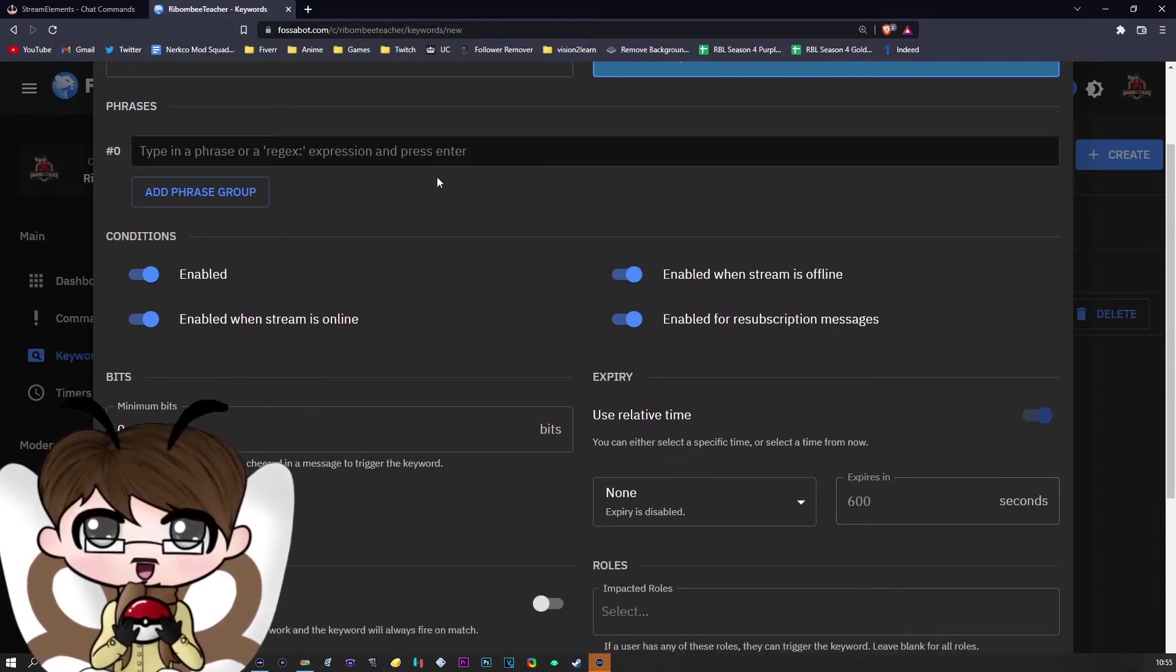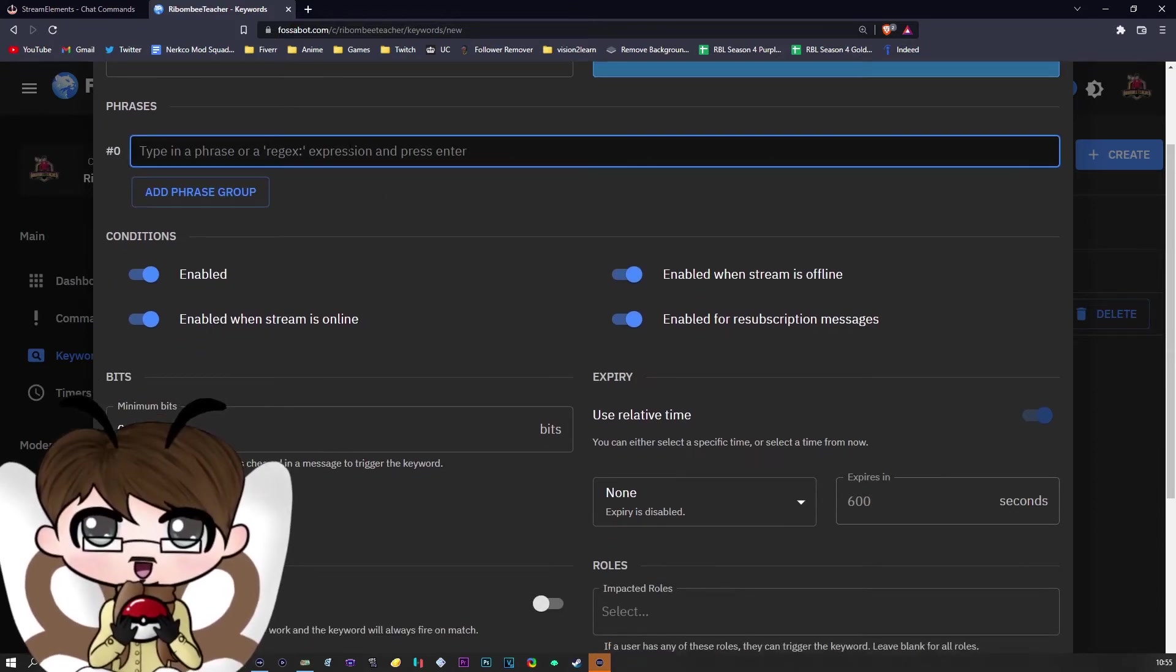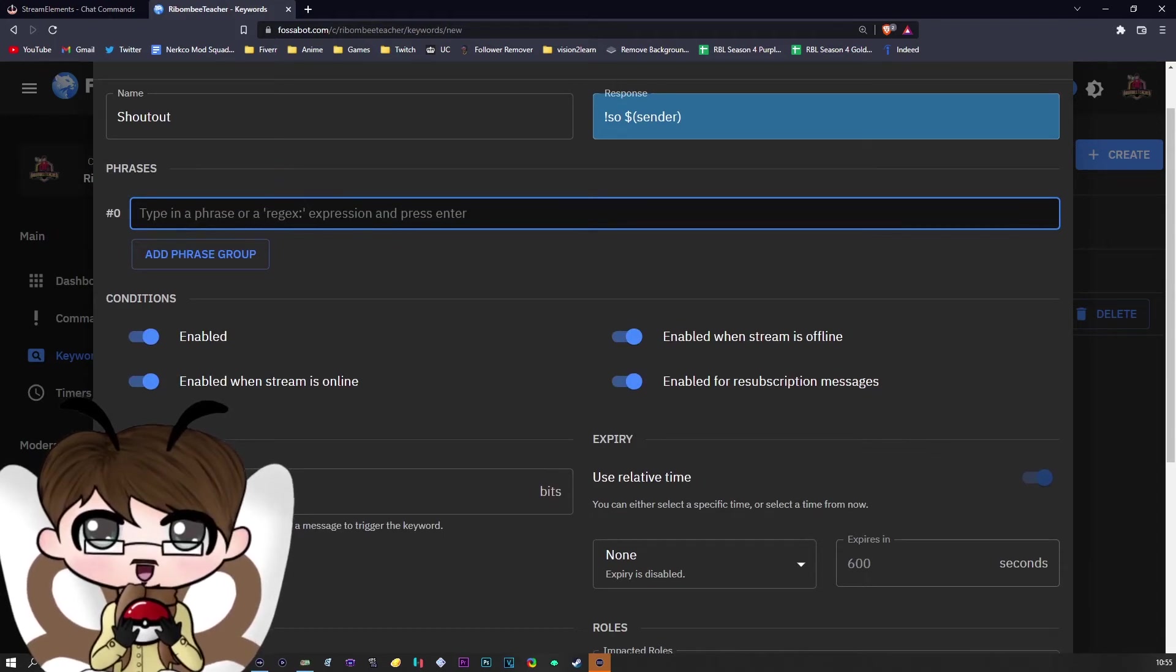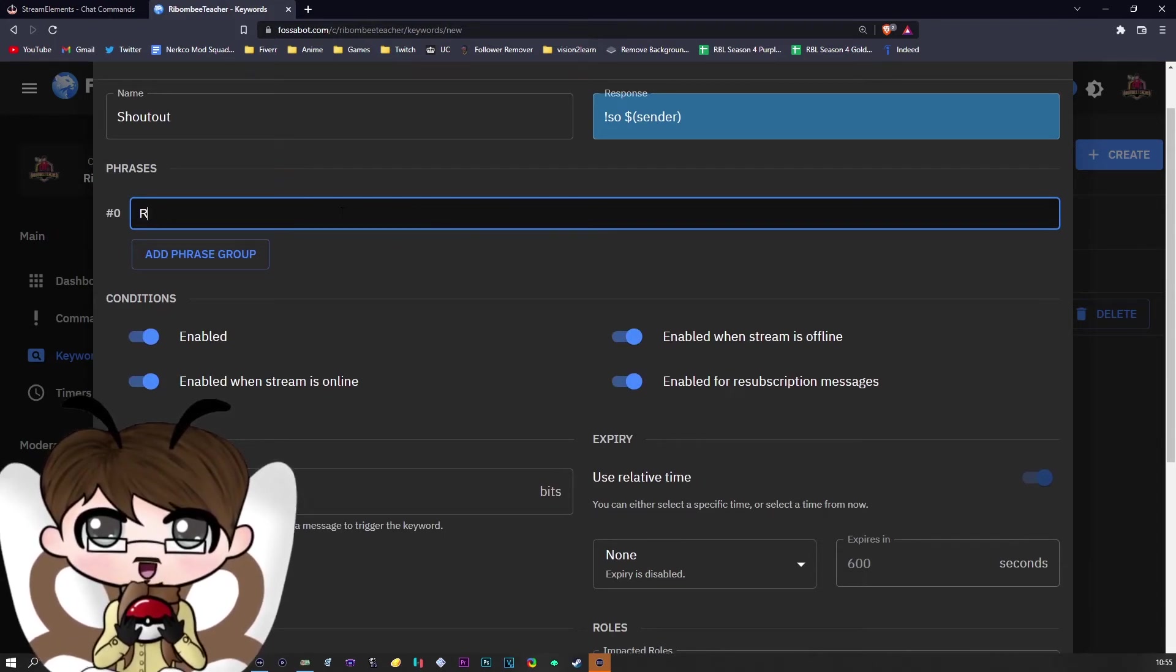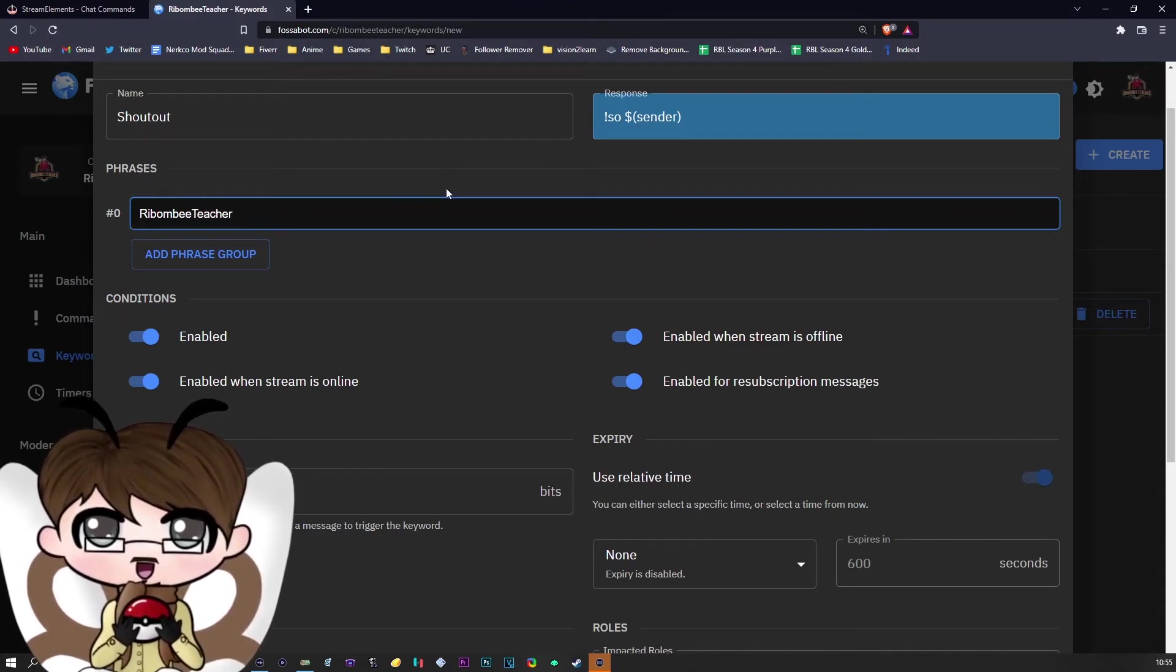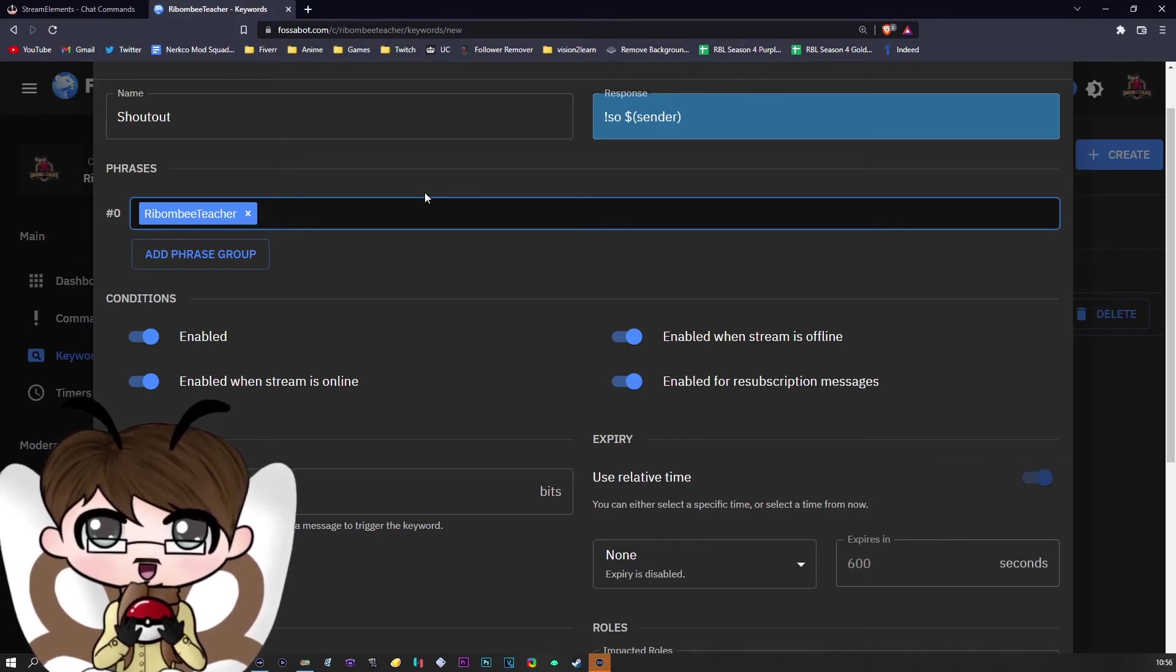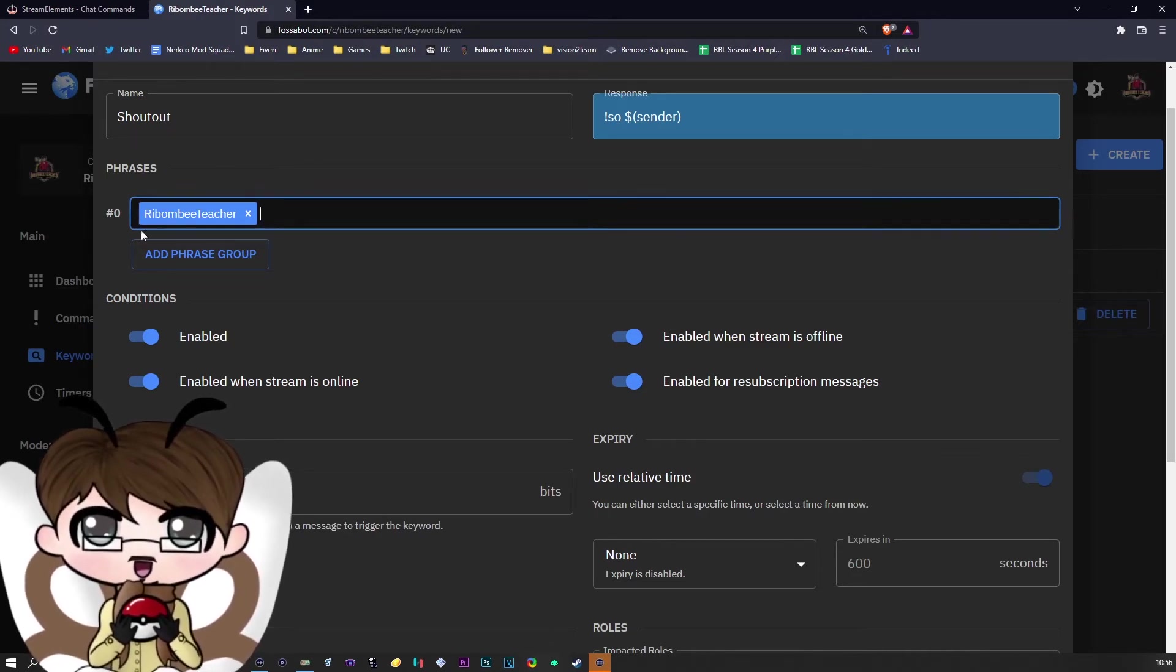Now, the next part here is the important bit: the phrase group. Your phrases will be the people you want to shout out. For the purpose of this example, I'm going to shout myself out because I'm totally egotistical—ah, not really. Once you have typed it in, make sure you press enter so you get this blue box.